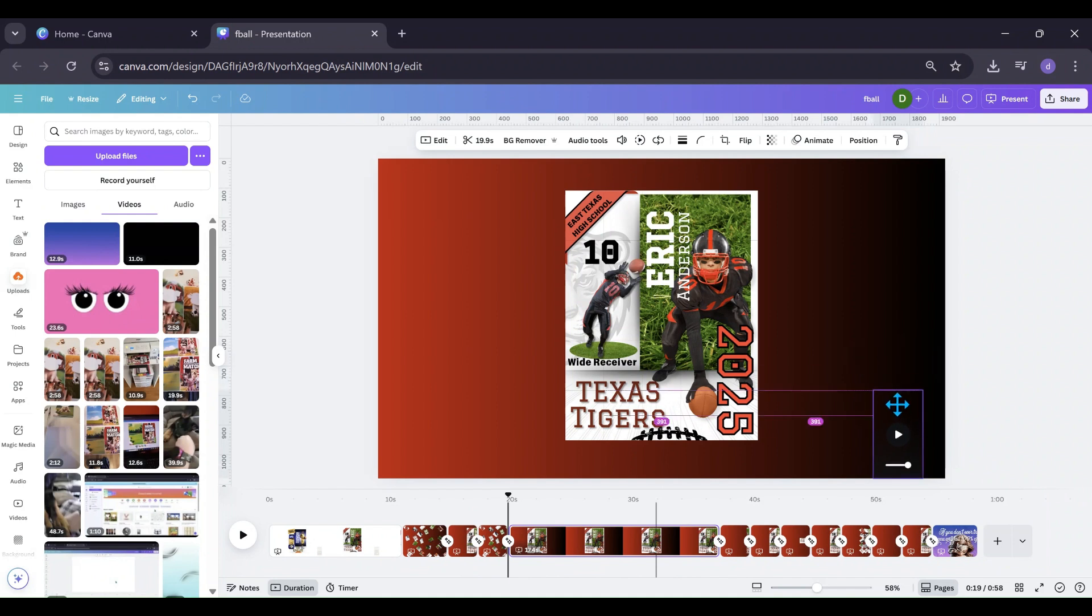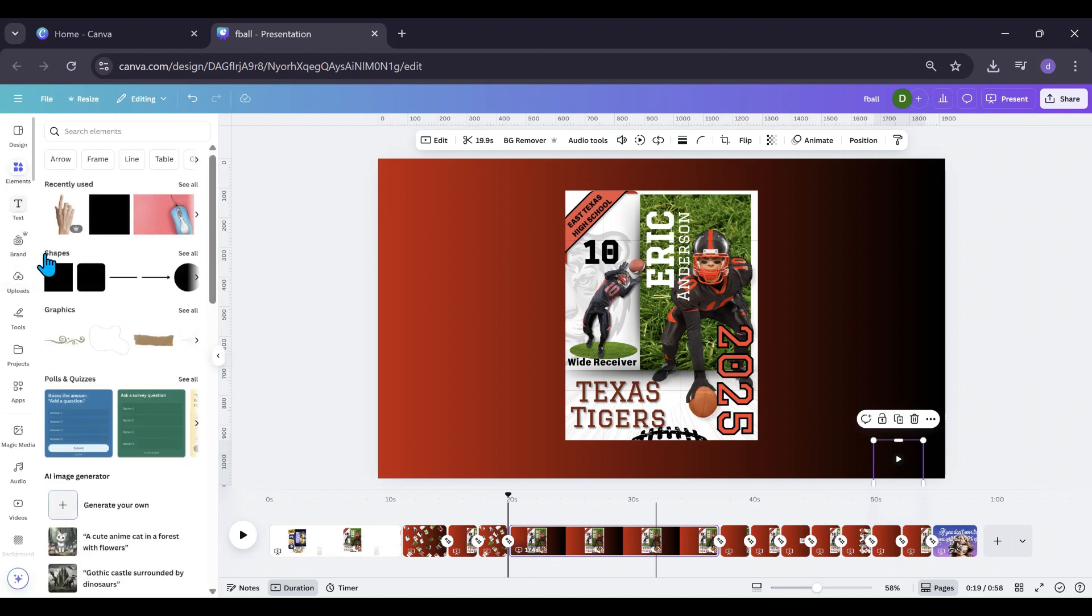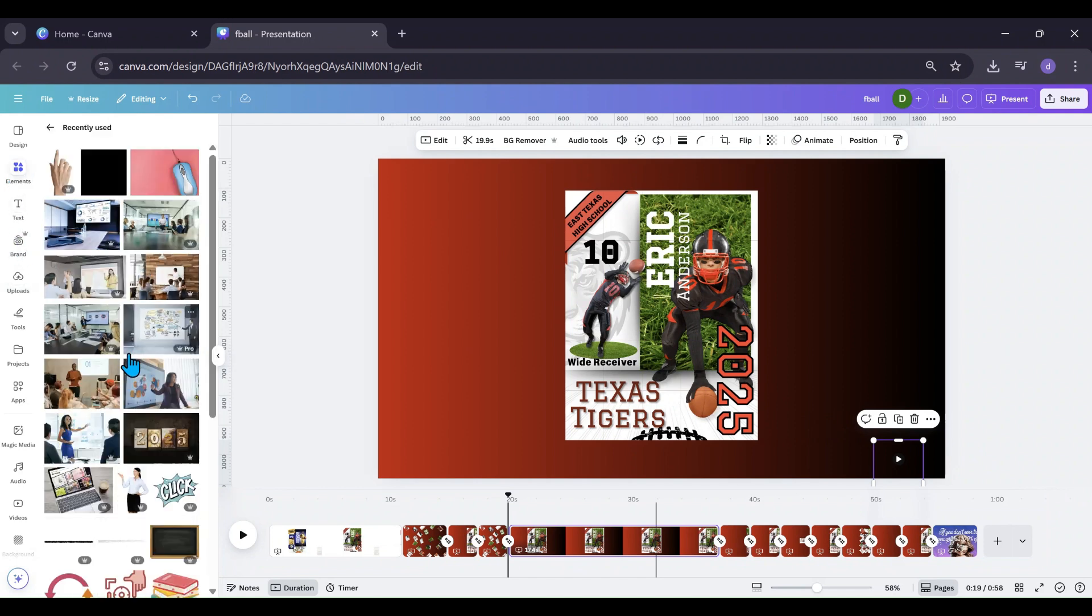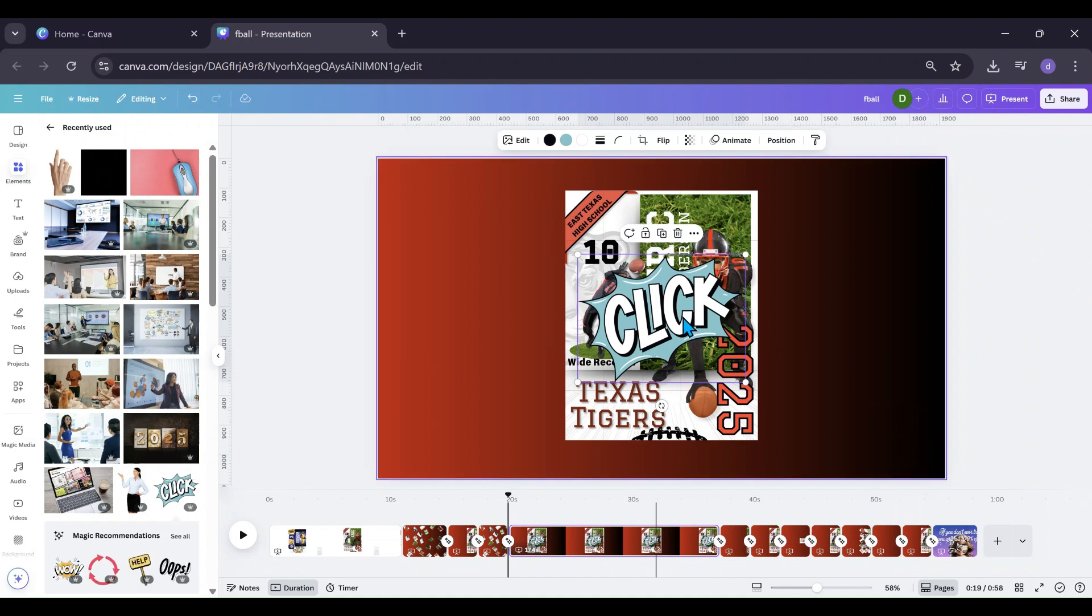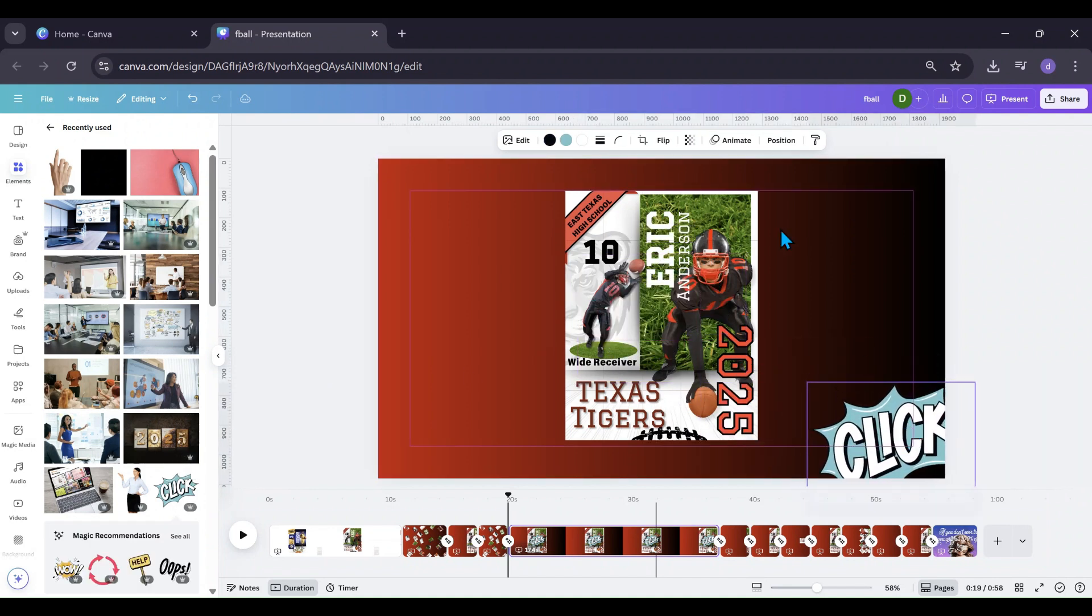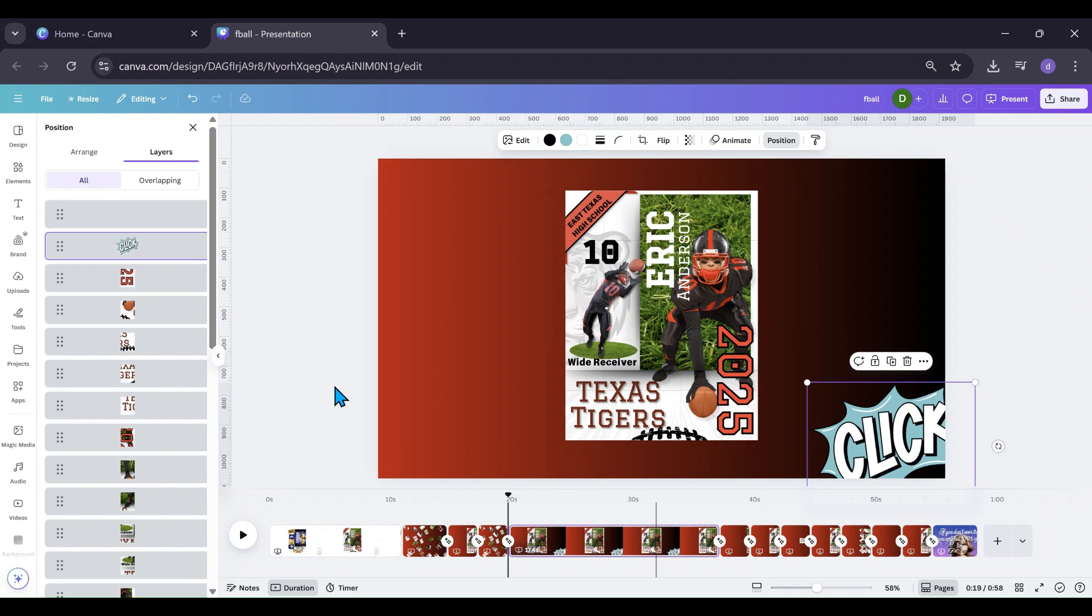So I can do the same thing there. I can go and kind of move this down a little bit and go to elements, and I can grab, let's put that in the corner, position, make sure it's behind.